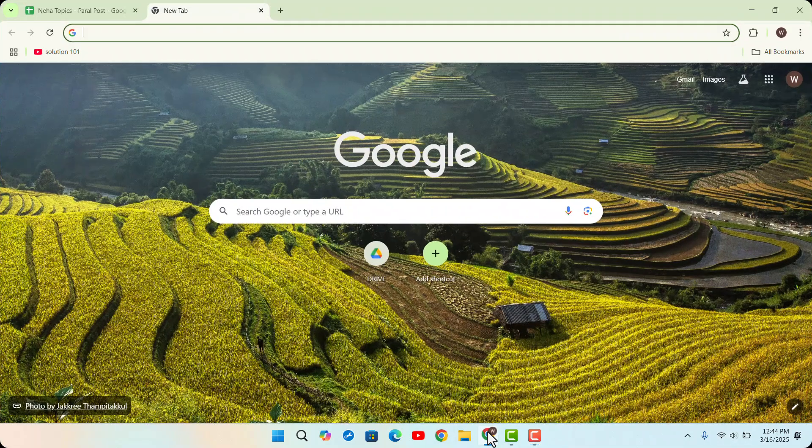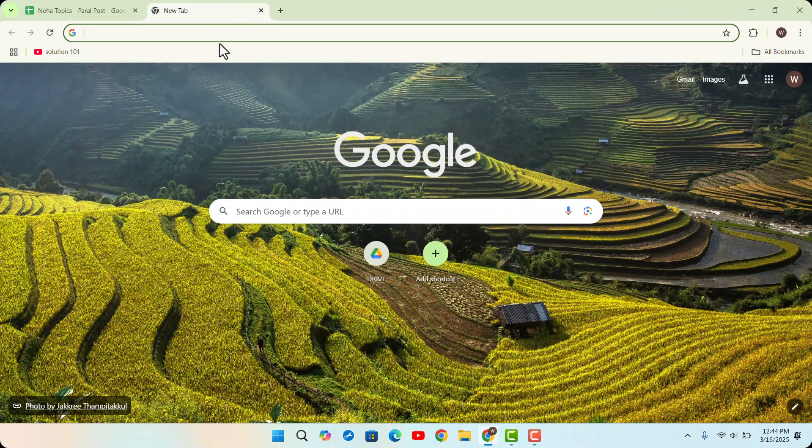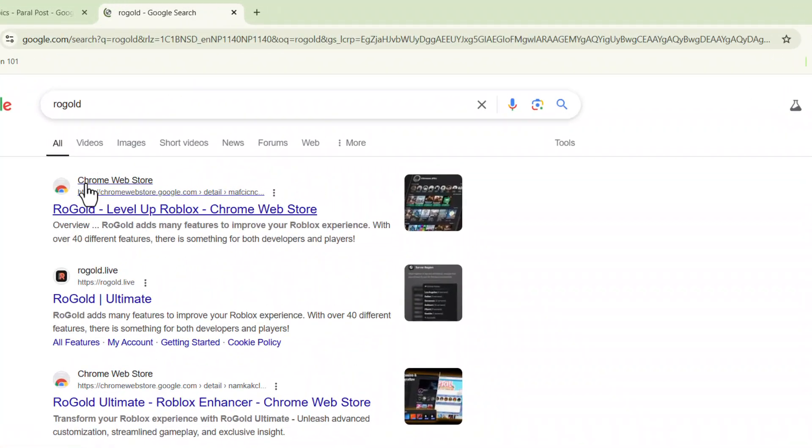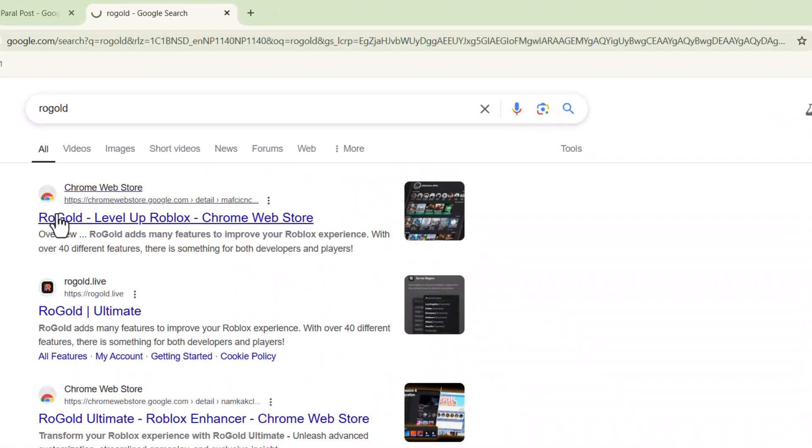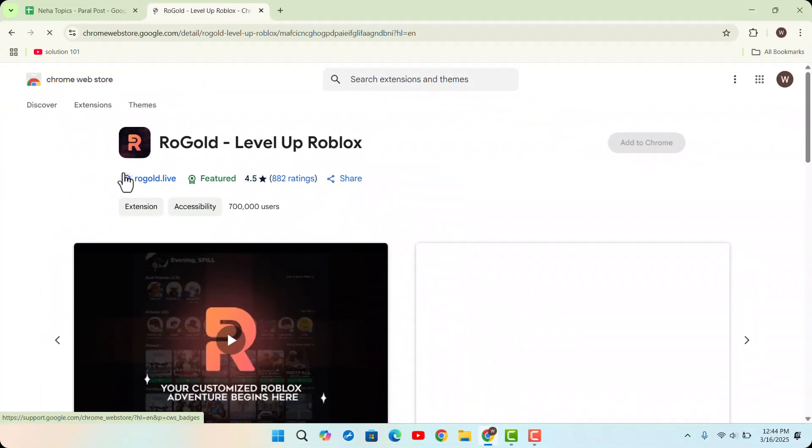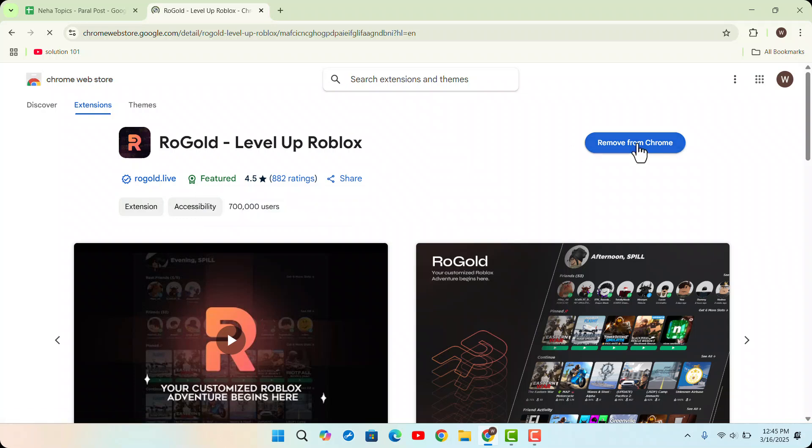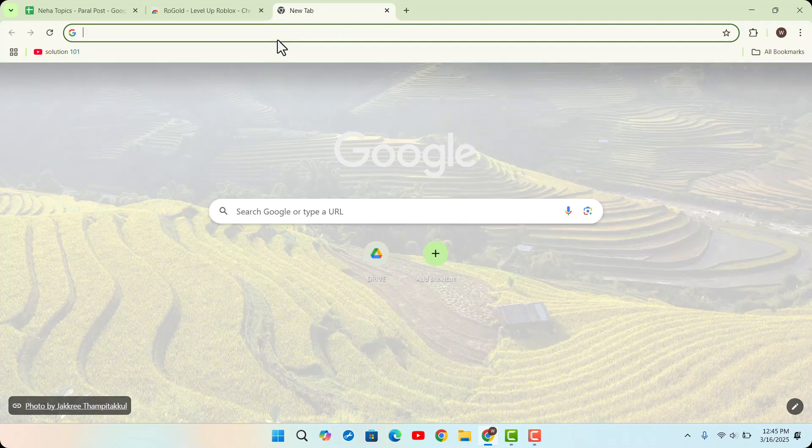Open up a browser and type in Roblox. Make sure to go and click the first link, which is Chrome Web Store, and click on Add to Chrome. Once you've added it to Chrome, open up a browser and type in roblox.com.